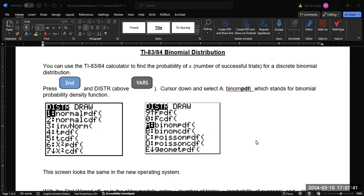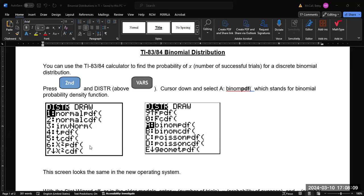Now the distribution functions are under the second VARS menu. VARS is going to be on the third row of your calculator screen, second over from the right, and then you'll see above it, it says DISTR. That's for distributions. So to access that, press second and then that VARS key and that will take you into the distribution menu.